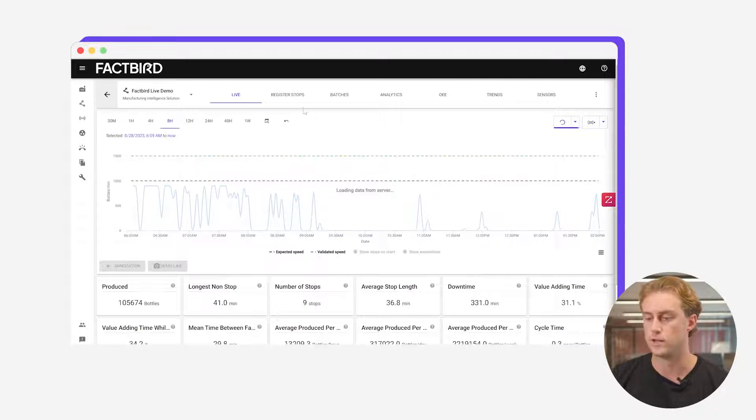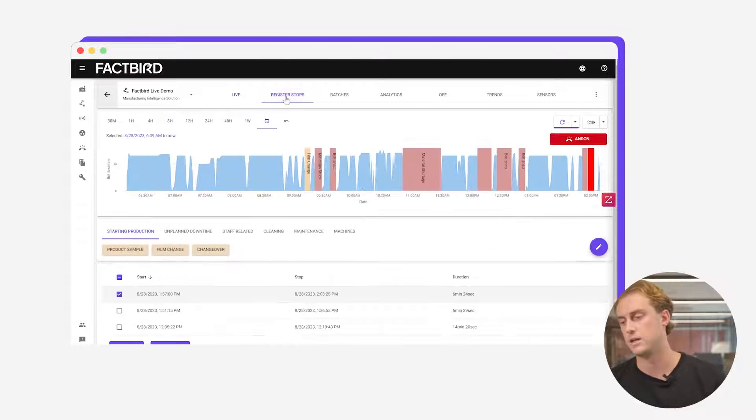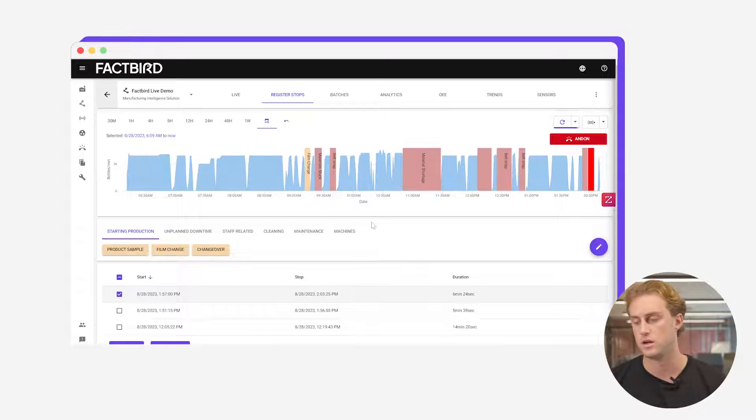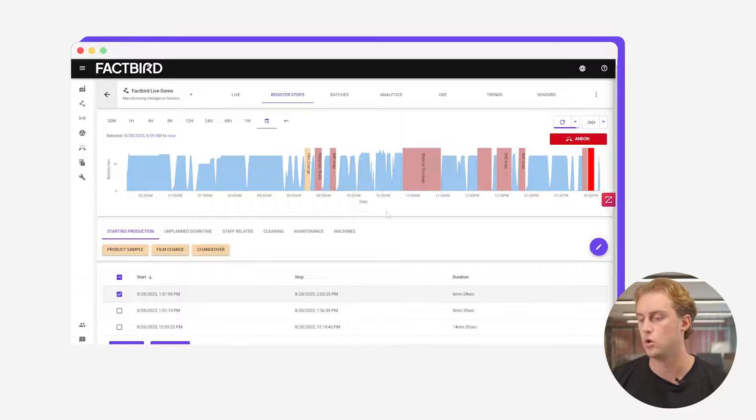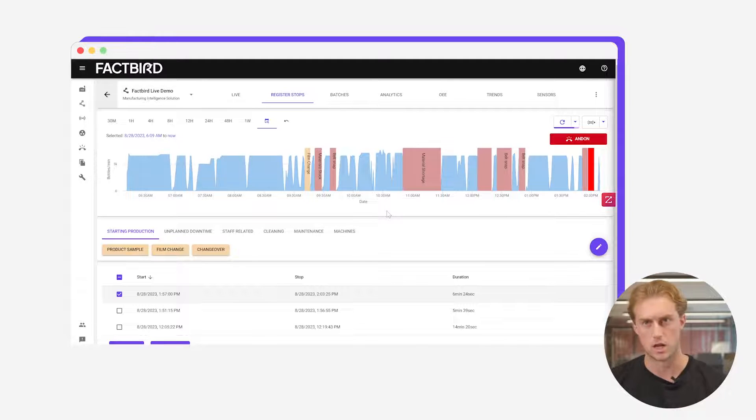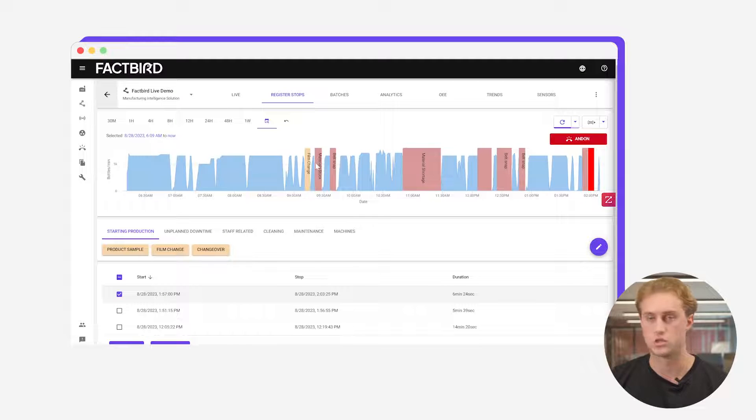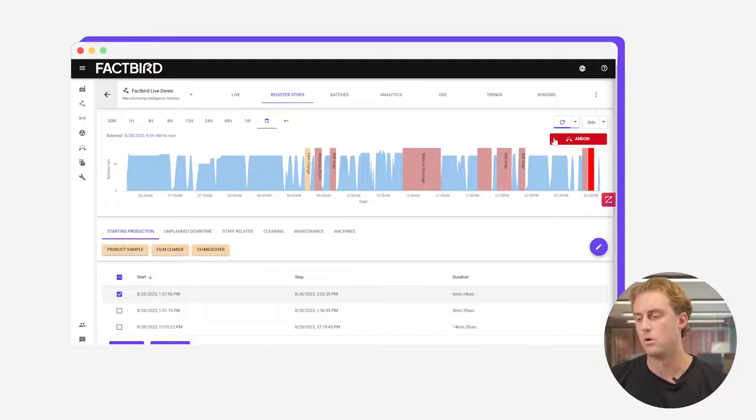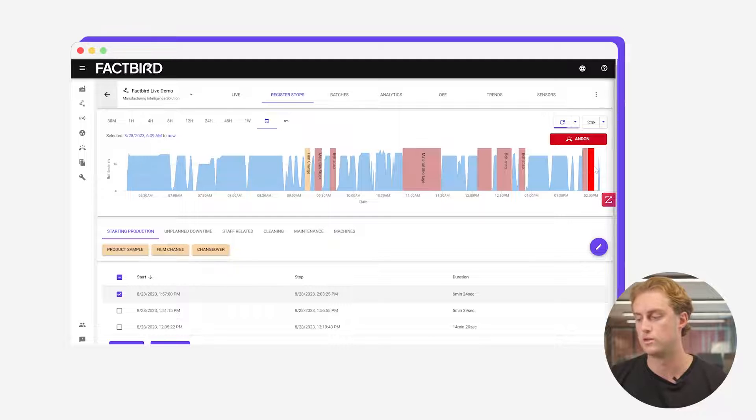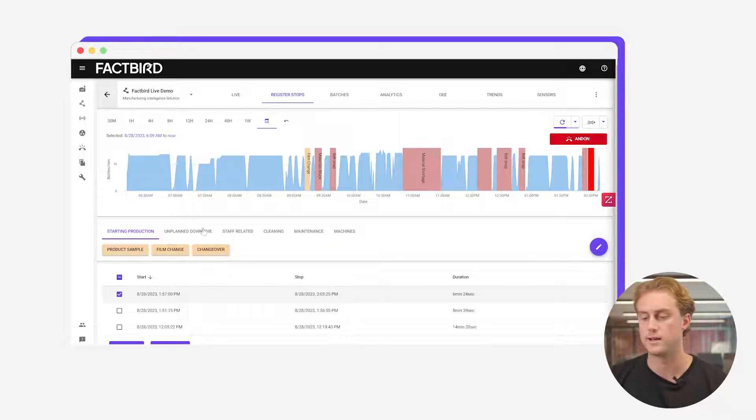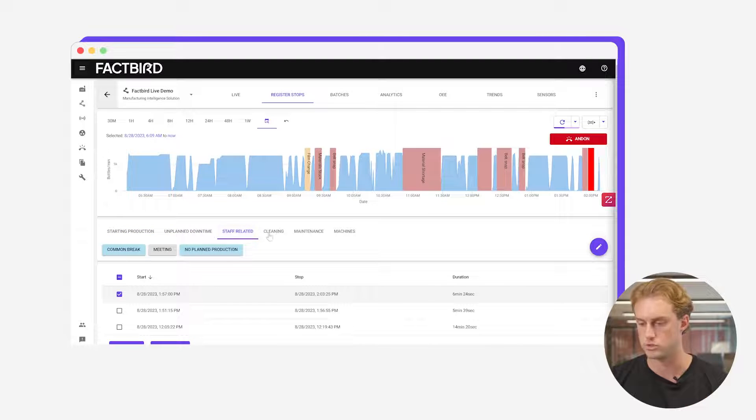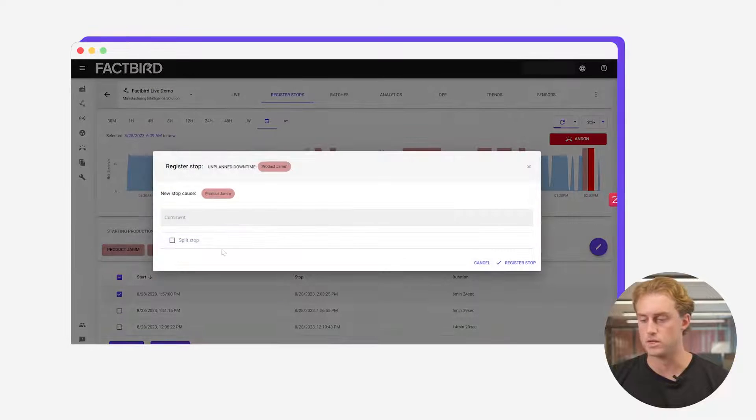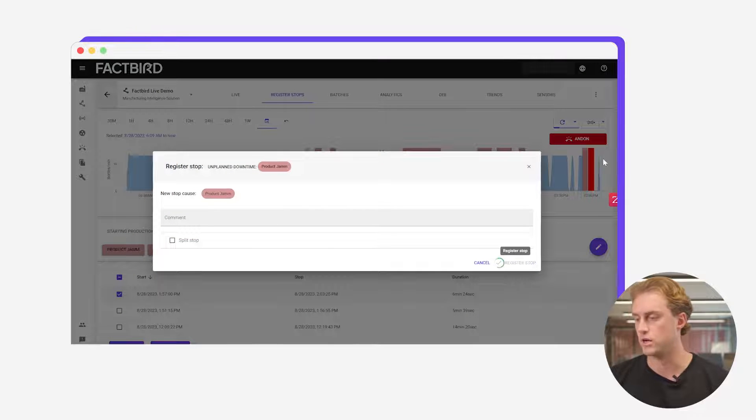Next moving on to registering stops. This is the page that we like stops to be registered on in our system. When a stop occurs on the line this red block will appear. All of these red blocks are stops. All we need operators to do is find the relevant stop calls. Their stop will register automatically and then they just need to give attribution to it. So let's say this was a product jam or material stock. This is product jam register and then that's done. It's registered as a product jam.